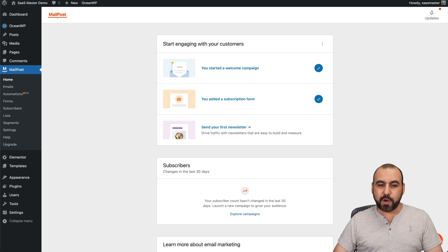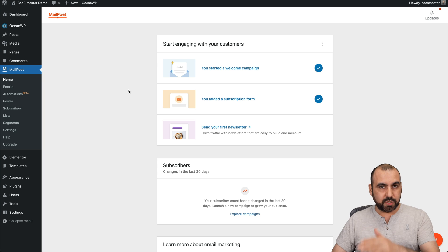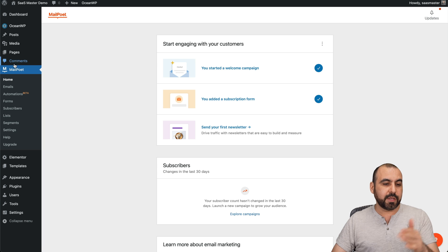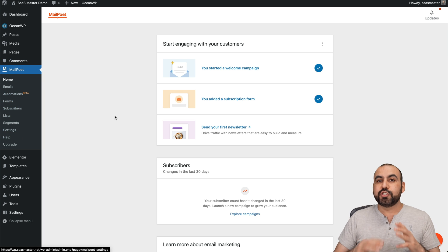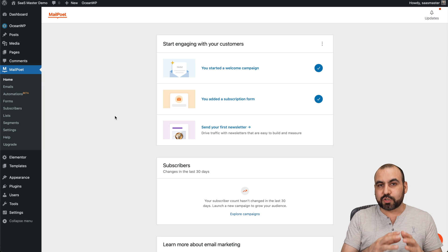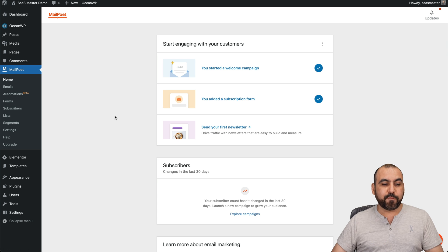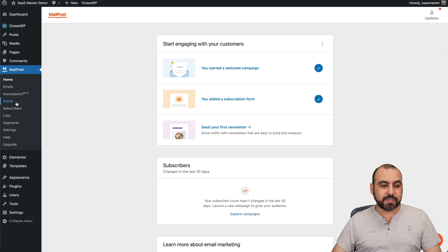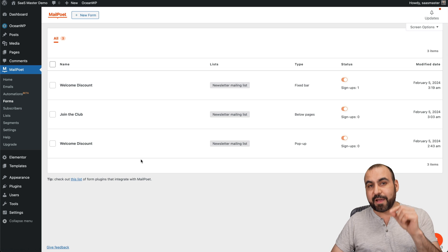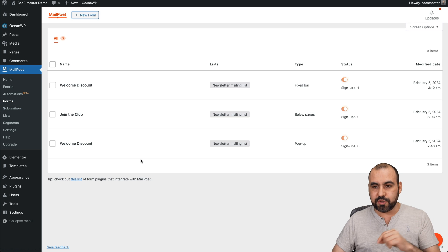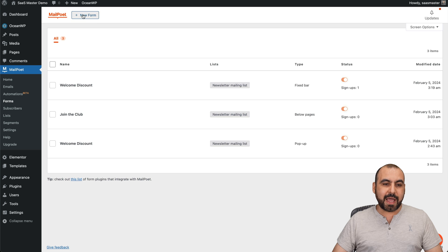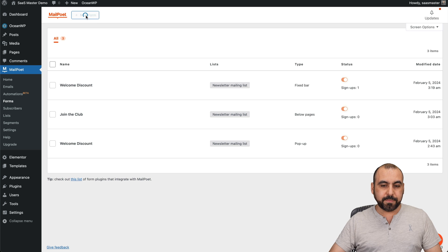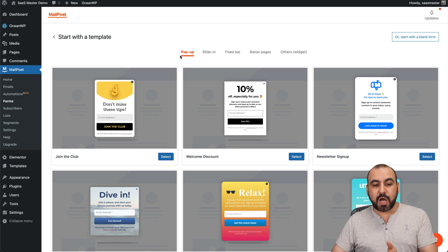Now, let's go into the MailPoet system. Once you install the plugin, you have these options here. To add a subscription form to your WordPress site, the first thing you want to do is go into forms so we can create that form. Let's go ahead and add a new form. Then you have several options.